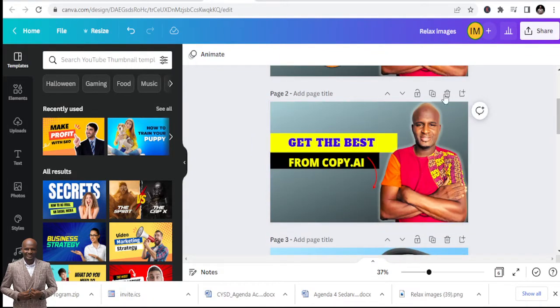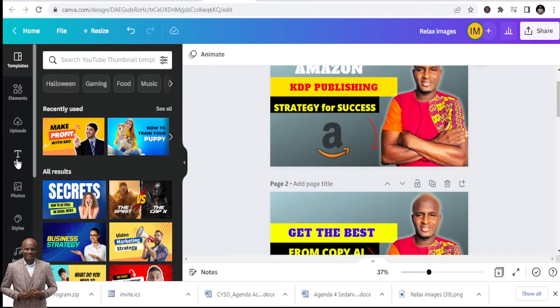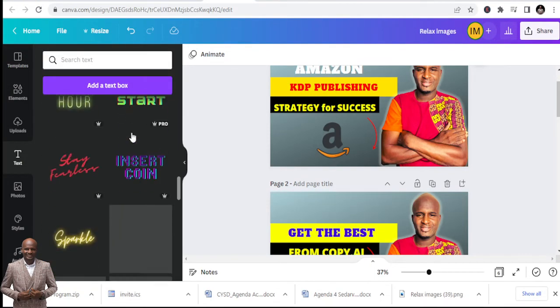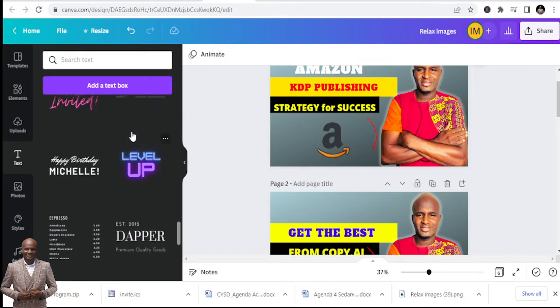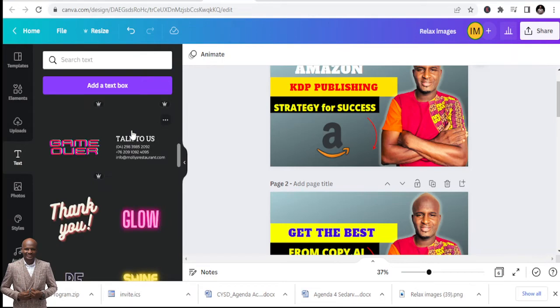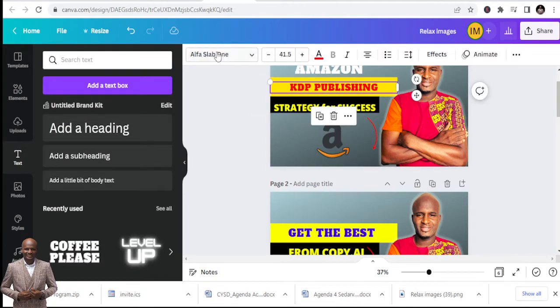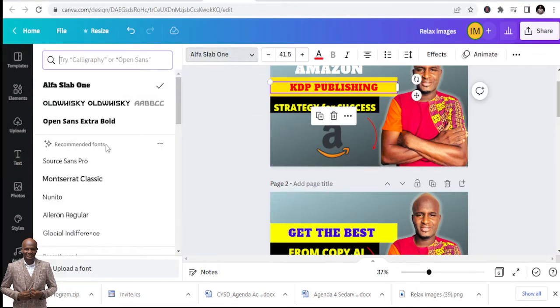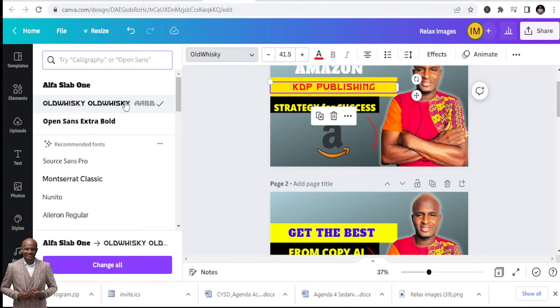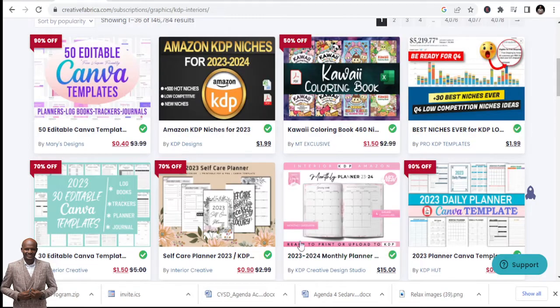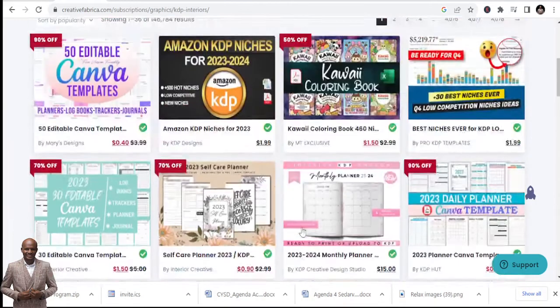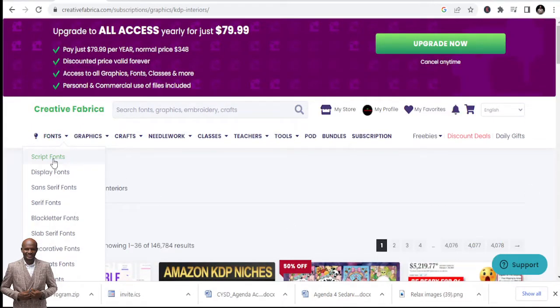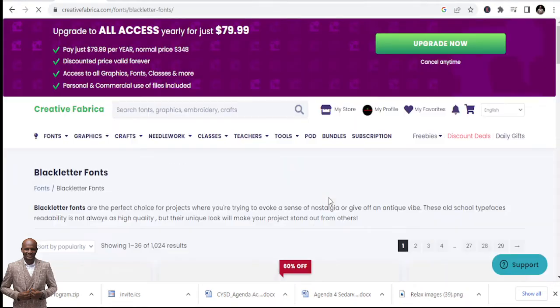If you go to this site, you can see I'm designing my cover pages. If you go to the fonts, let me go to the fonts rather. Here you see that some of them, like this one, I downloaded this Old Whiskey. You can see very nice. I downloaded it from Creative Fabrica, and that's why I'm encouraging you to explore the fonts.